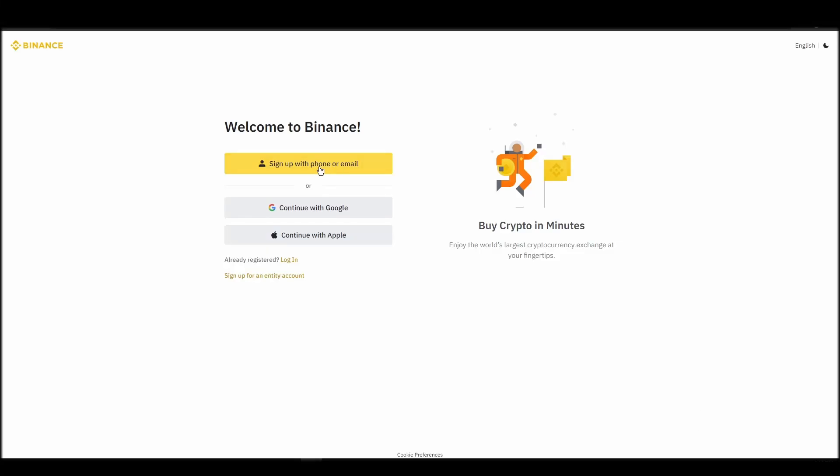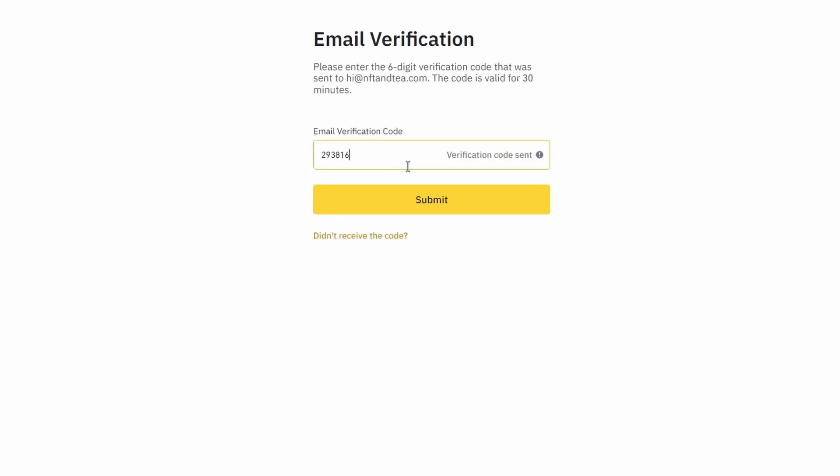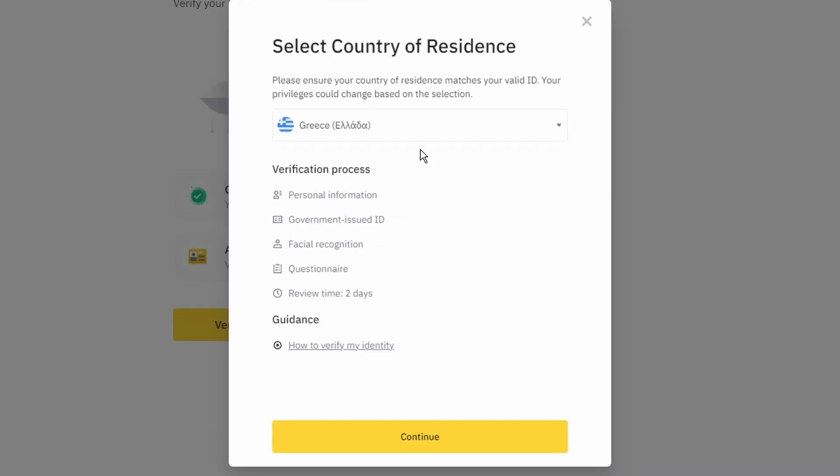On the top right corner, click on register, and create an account by entering your email address and a strong password. Enter the verification code you received at your email address and proceed with the verification process.